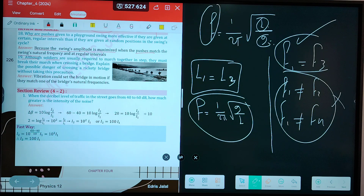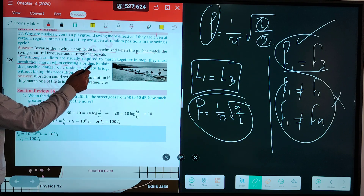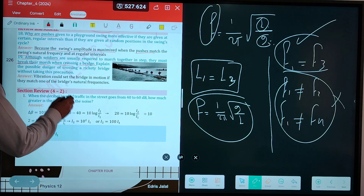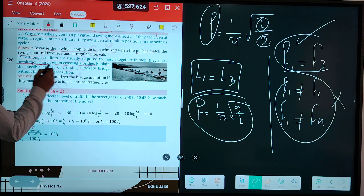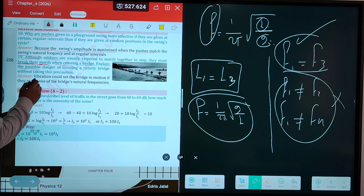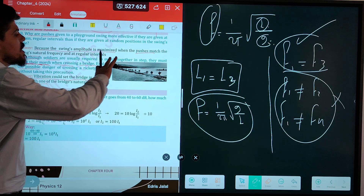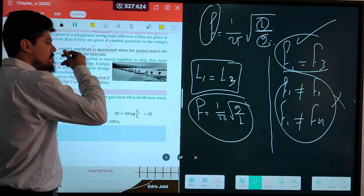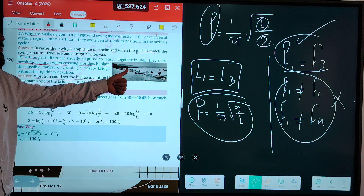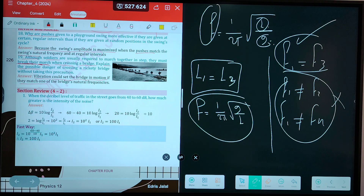Soldiers are usually required to break their march when crossing a bridge. Because vibrations could set the bridge in motion if they match one of the bridge's natural frequencies, causing the bridge to collapse due to resonance. That is why they have to break the marching step.